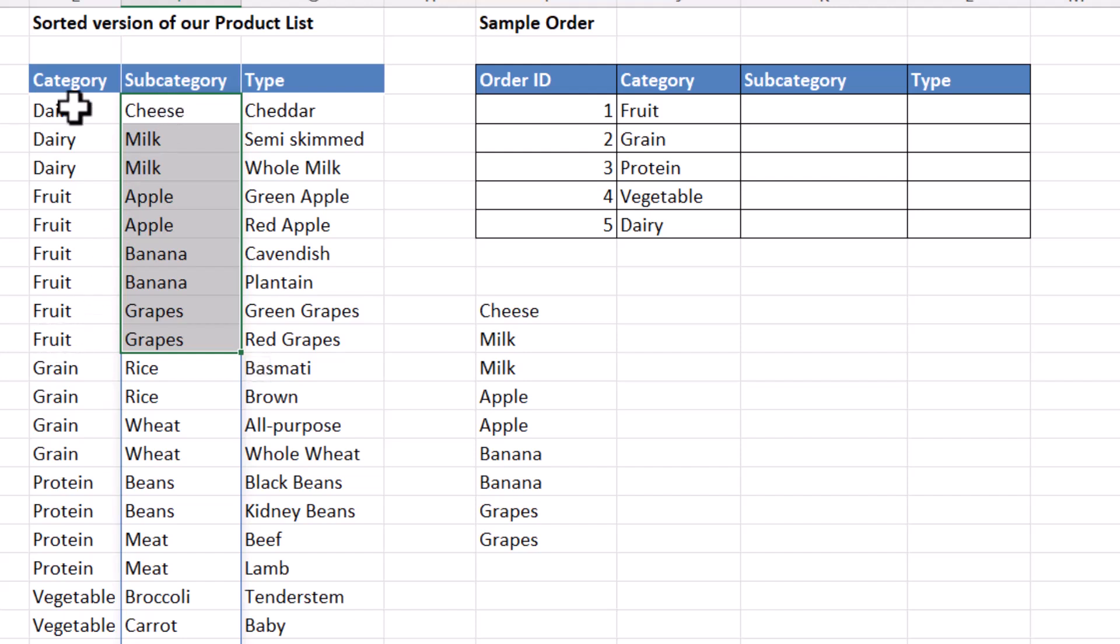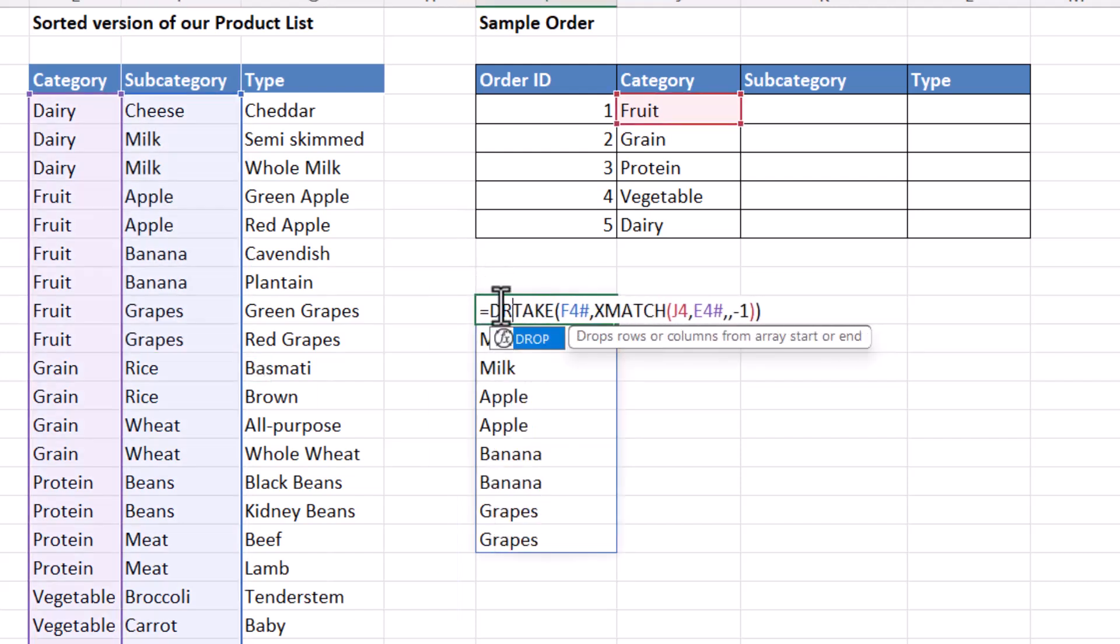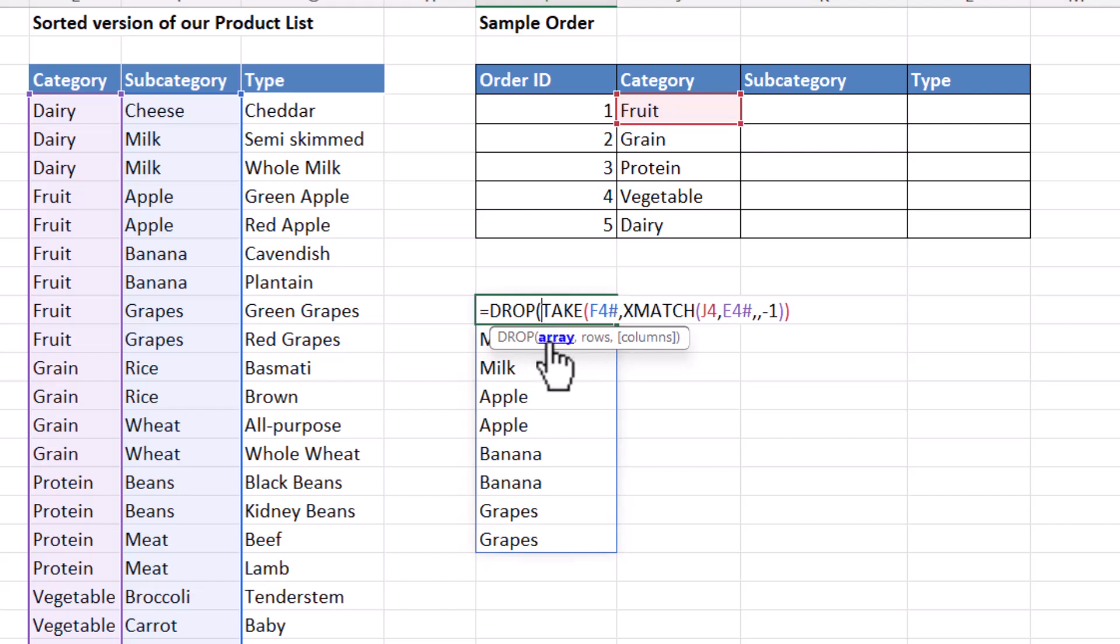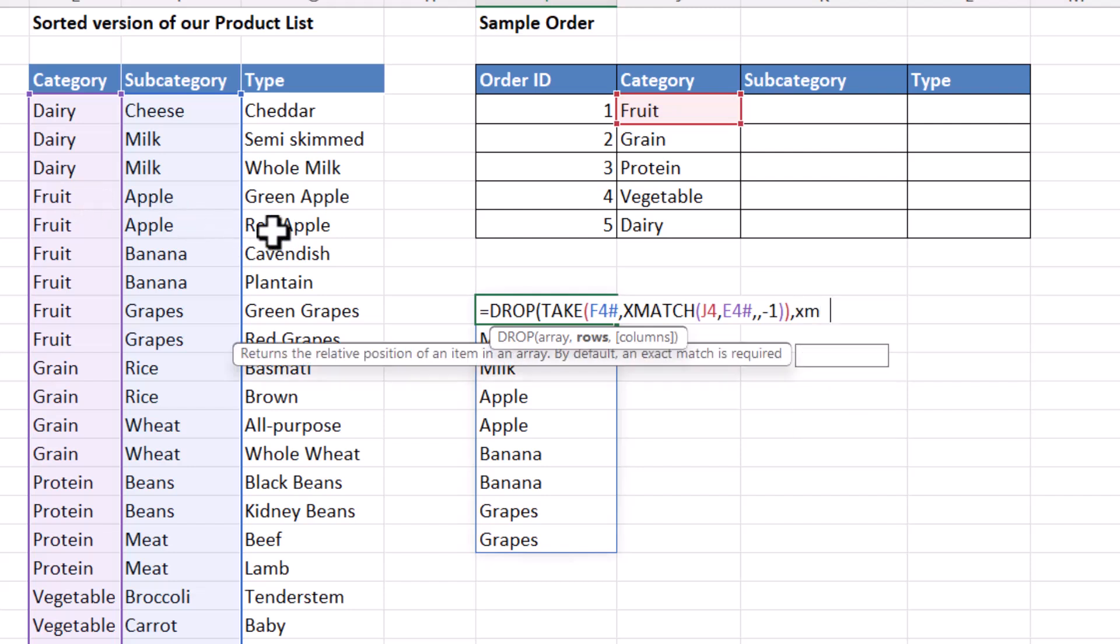Now I want to drop the dairy subcategories. To do that, I can use the drop function. Now the array is returned by take, and I want to drop the first three items, essentially. And I can do that by calculating the position of the first occurrence of fruit. And again, I'll use Xmatch to achieve that.